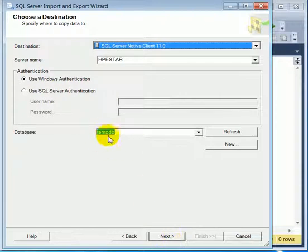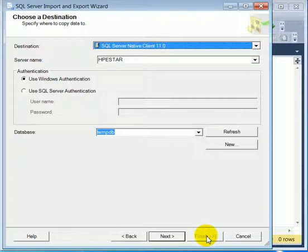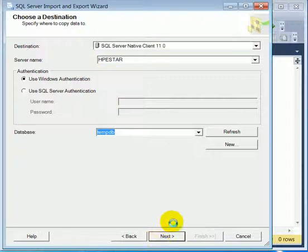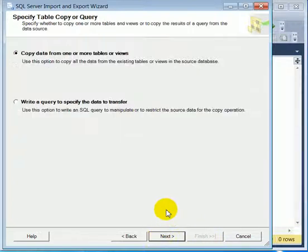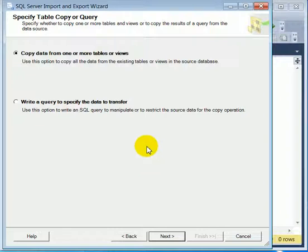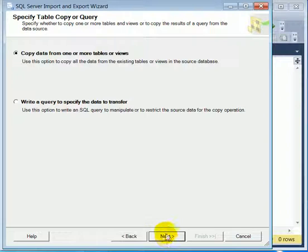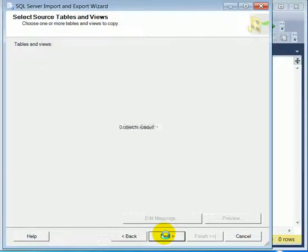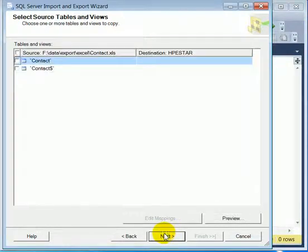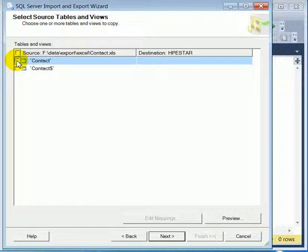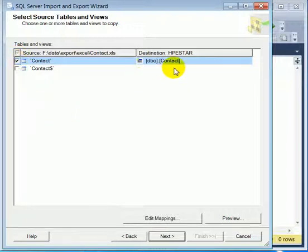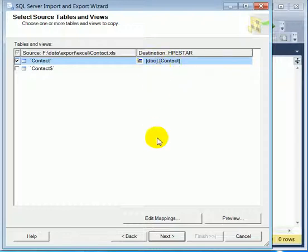Destination is going to be TempDB. This is the name of the server. We are going to use the copy data from one or more tables or views. So it's going to be the contact table and on destination we assign the same name.